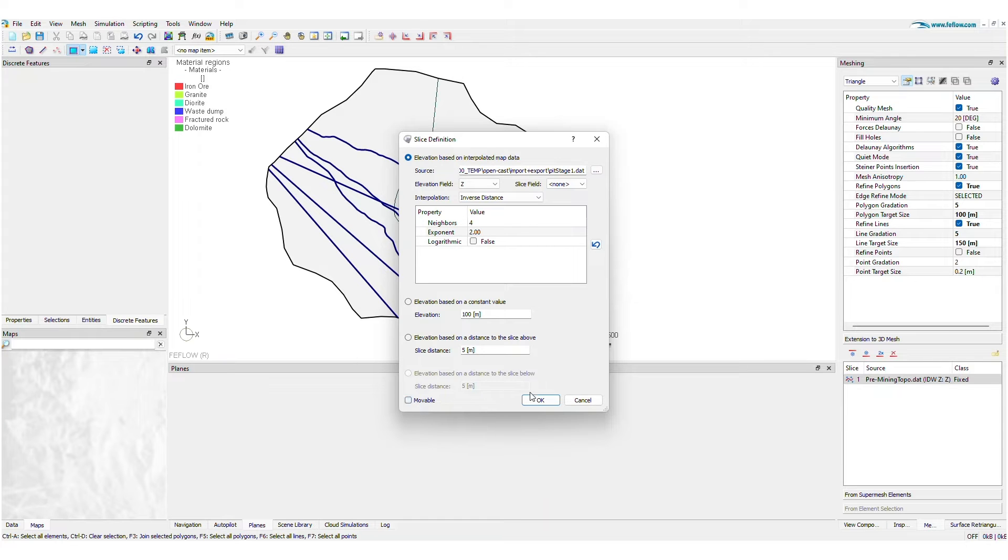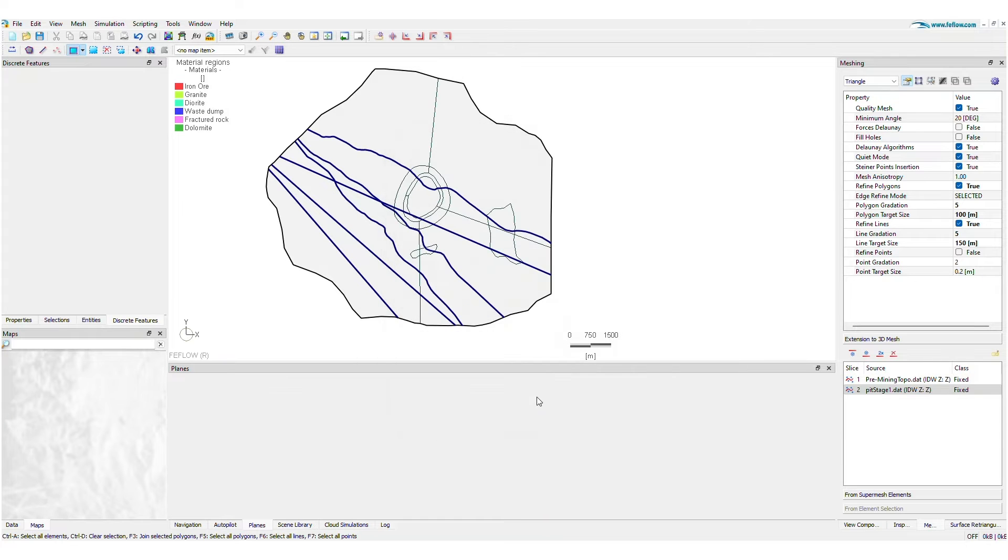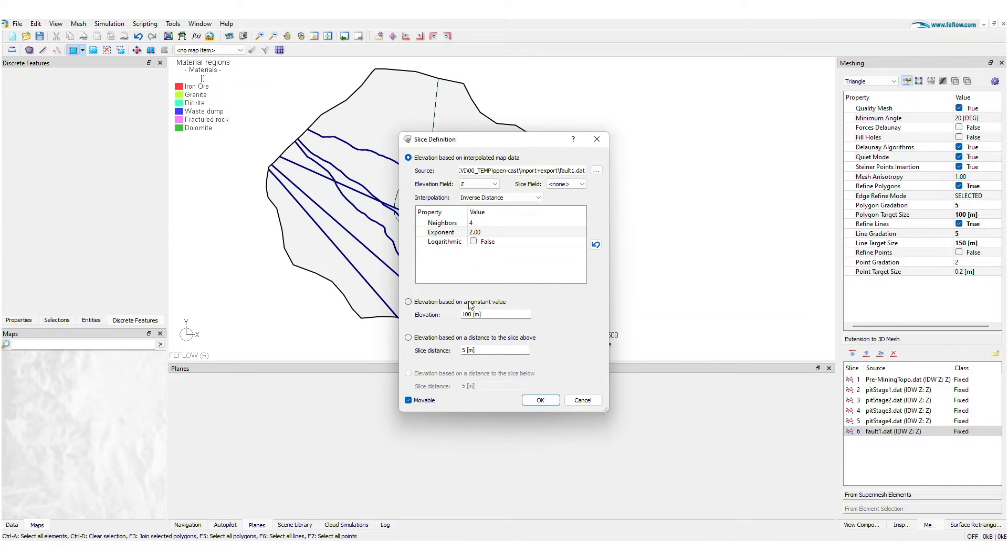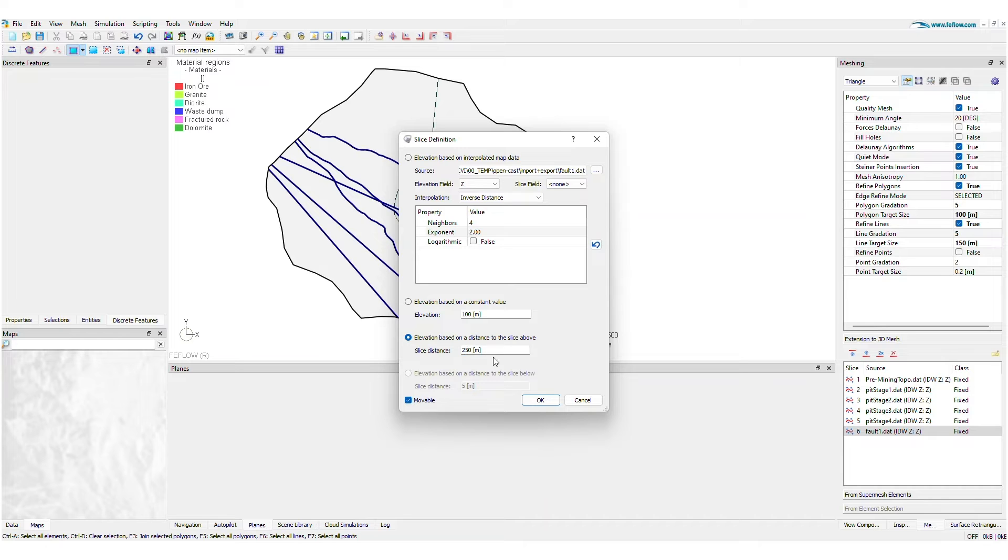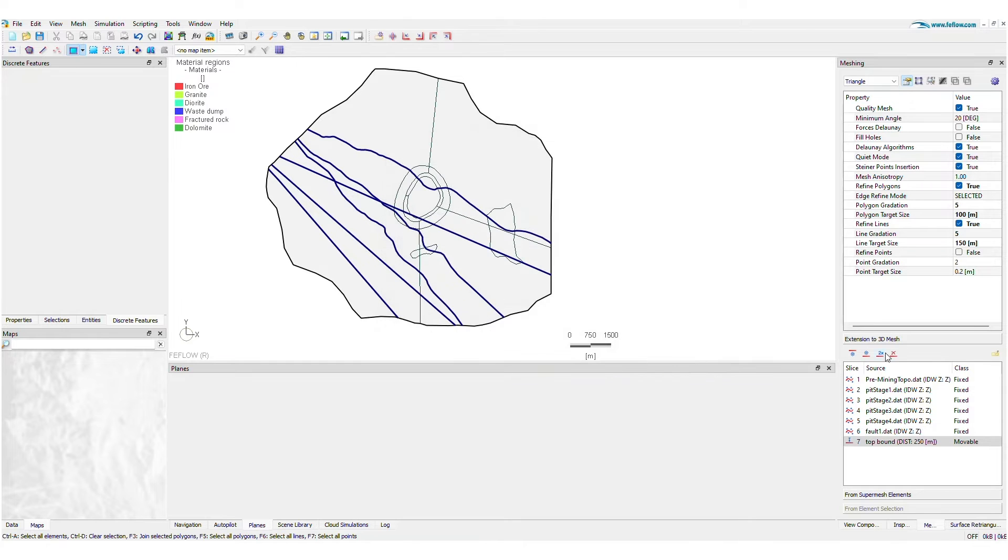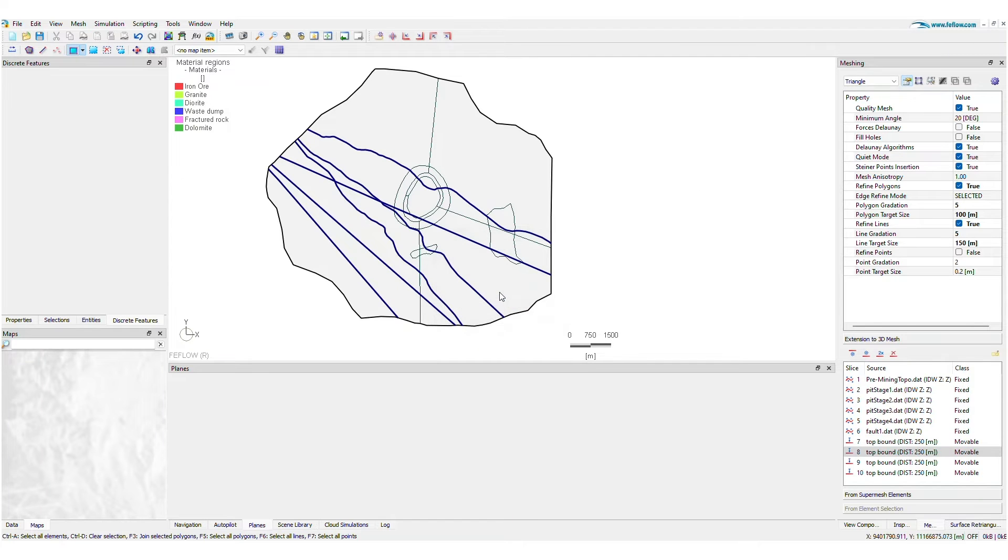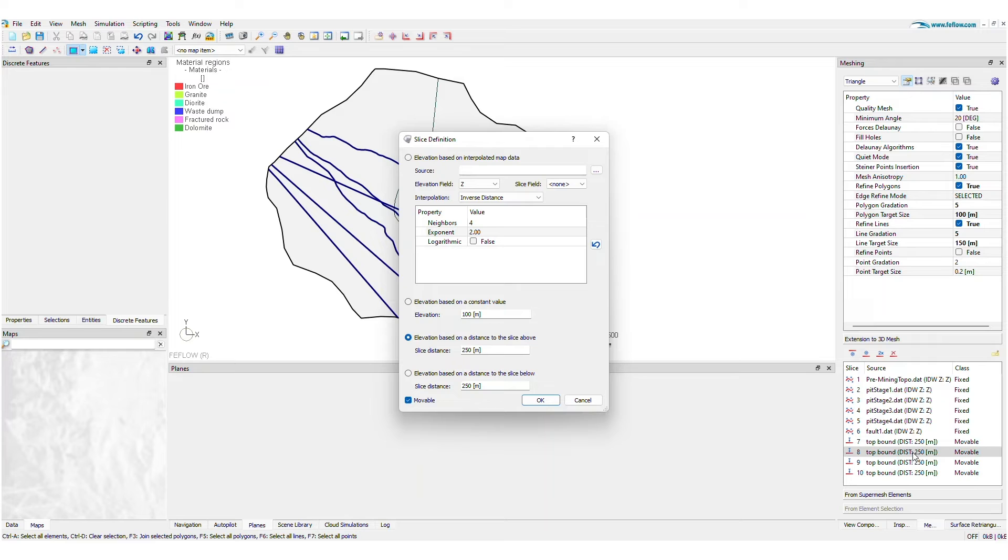FeeFlow 8.0 also introduces new ways to represent elevation, such as top-bound and bottom-bound slices. Or you can simply duplicate previous settings. All it takes is a simple click to edit the elevation configuration.